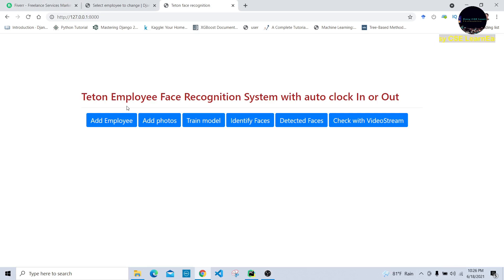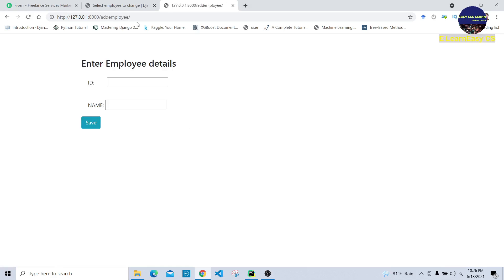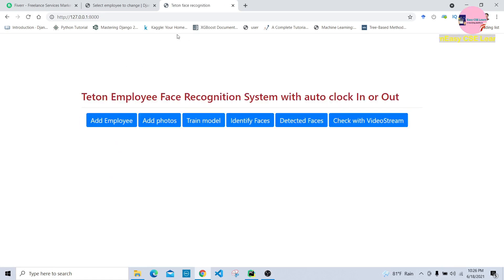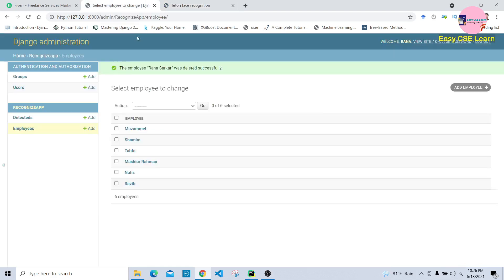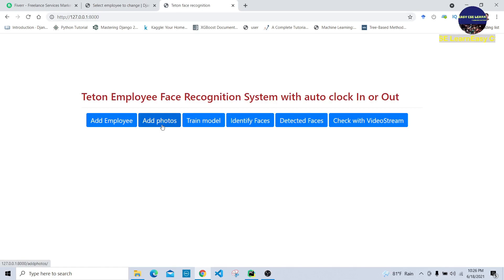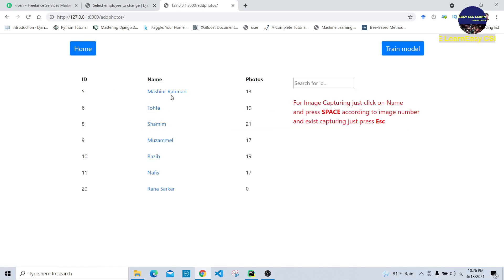For this purpose, at first we need to collect a dataset of any employee. We press the 'Add Employee' button, enter the ID and employee name, and press the Save button. When you press Save, it automatically gets set in our employee model.